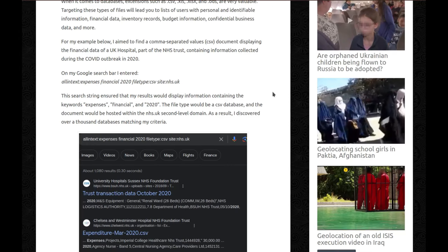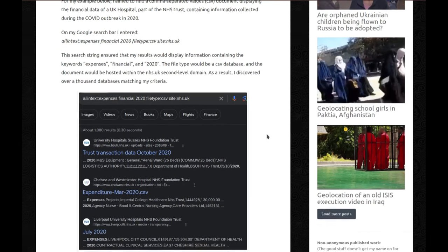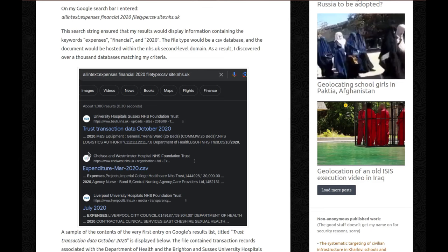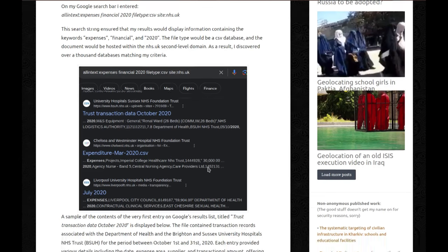As a result, I discovered over a thousand databases matching my criteria. So you can see it here. I have tested, however, changing my location with a VPN and I get different amounts of results. So depending where you are, you might have different results, but this is the general gist of it. You get all of these things and all of them are CSV files.